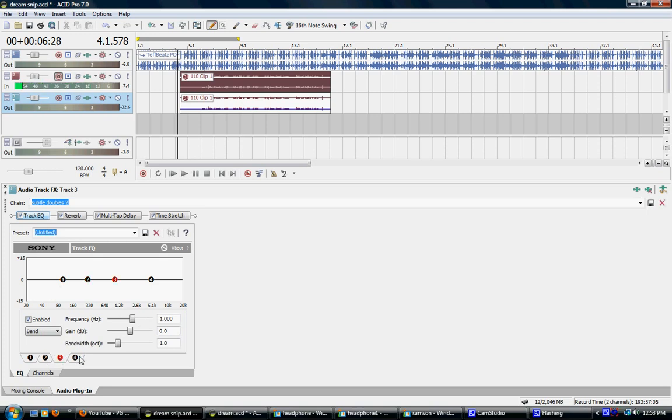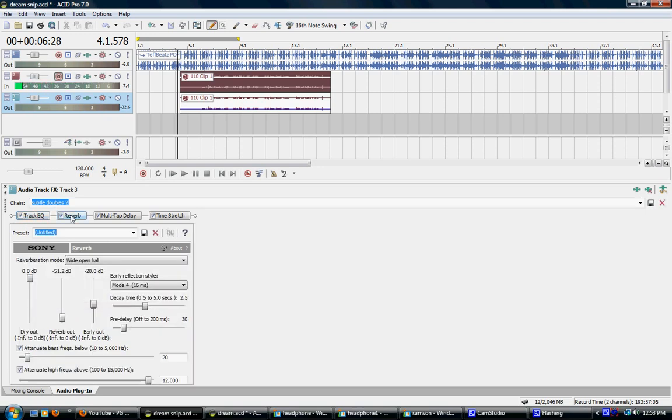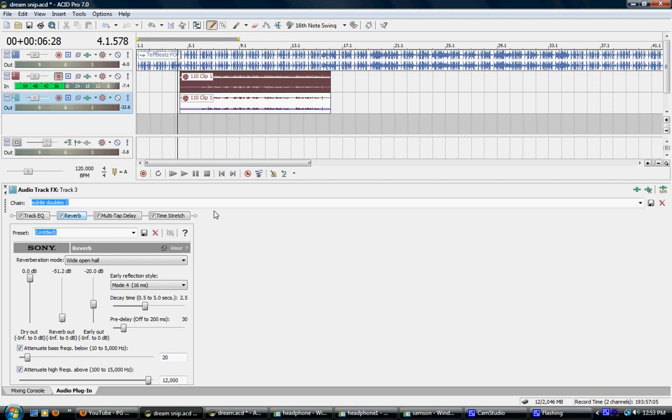With reverb, I put the settings on wide open hall. Because although I have reverb in the first take, I want reverb again so it'll give me a better secondary echo. You see wide open hall, mode 4, decay, blah blah blah. You can see it. This is a video. You could pause it and replay it, whatever.